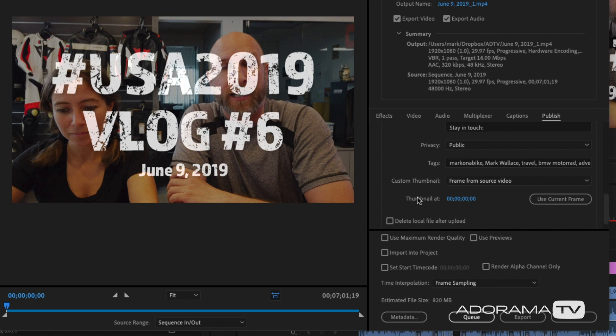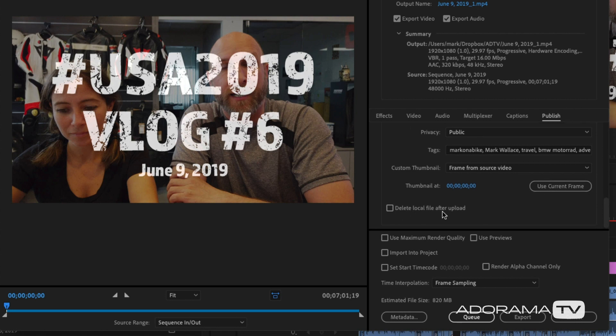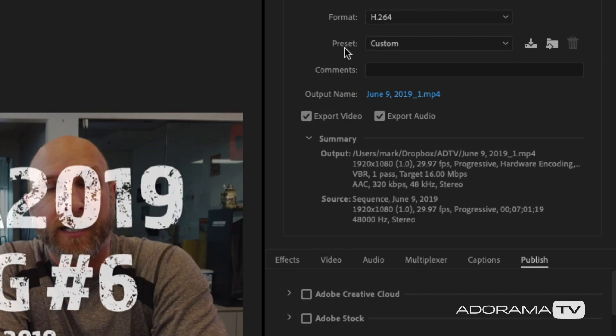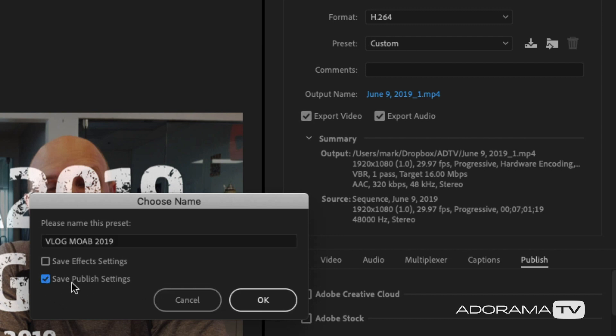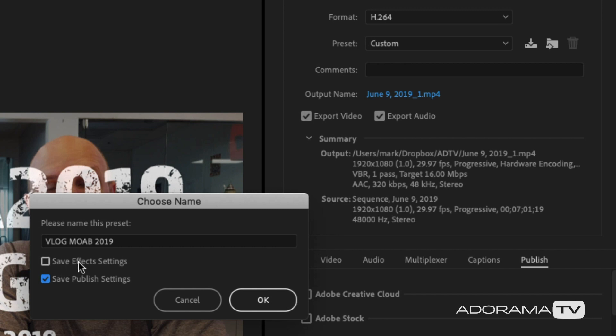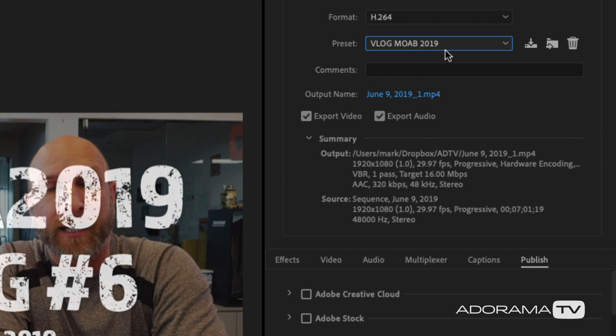You can also have Adobe Premiere delete the local file after encoding and uploading — that way you don't clog up your hard drive. I prefer to keep my local file, so I won't select that. Now at the very top where it says Preset — currently showing 'Custom' — there's a button to save a preset. I'll click that and name it 'Vlog Mark on a Bike 2019' and hit OK. One important thing before hitting OK: make sure you save your published settings, which saves all the keywords, description, title, and any effects you've added.